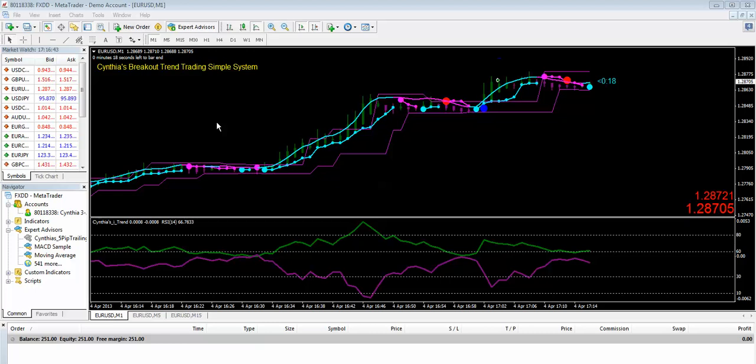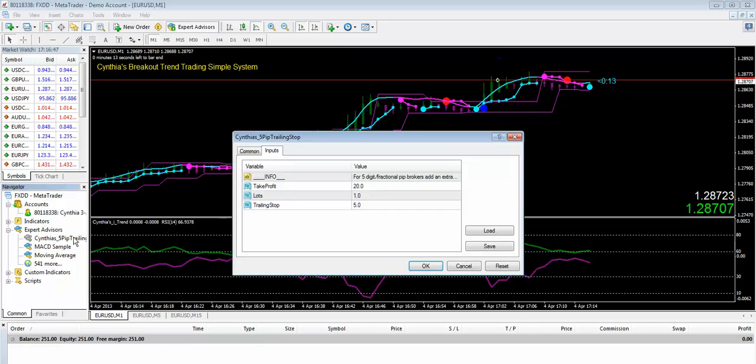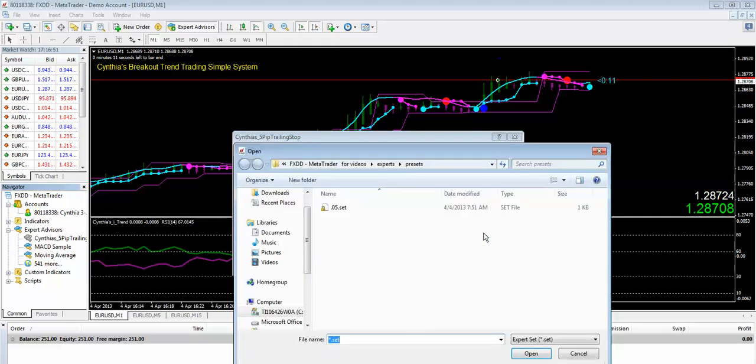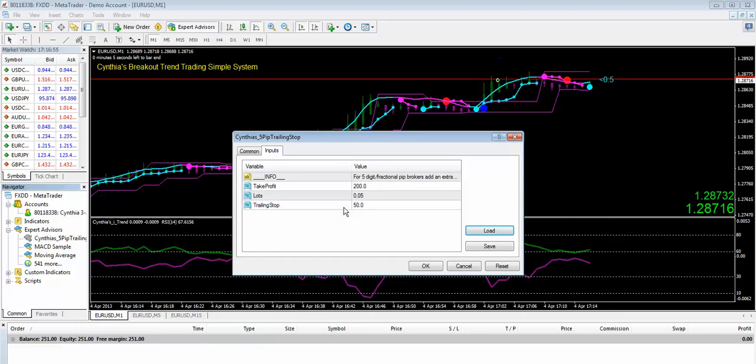All you have to do is attach it to a 1-minute MT4 chart and you have your preset loaded. This is an FXDD 5-digit account, so I have my presets. I have to add an extra zero to the Take Profit and the Trailing Stop.